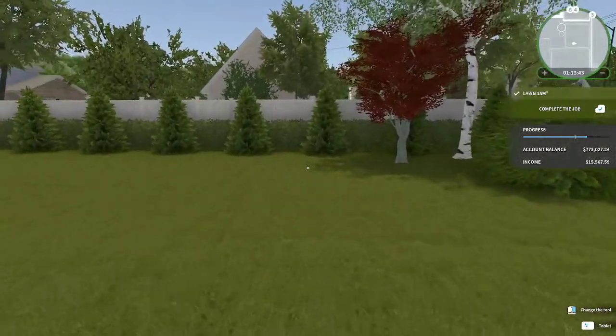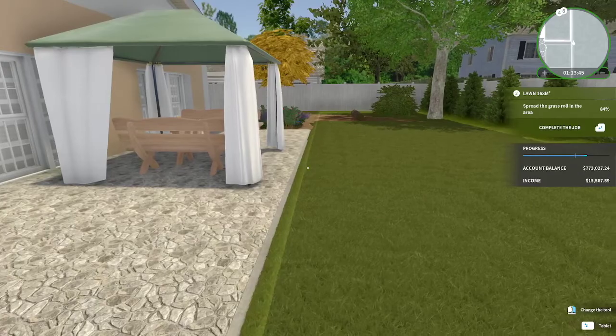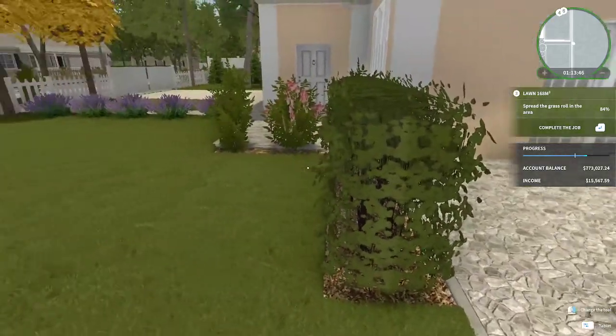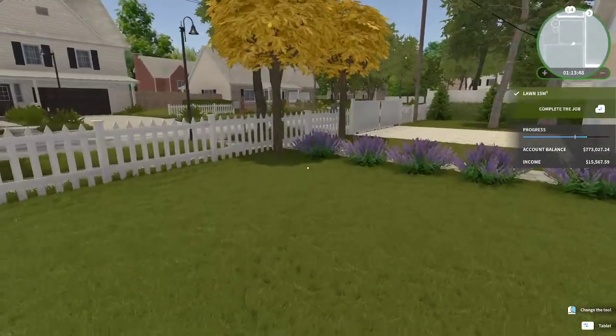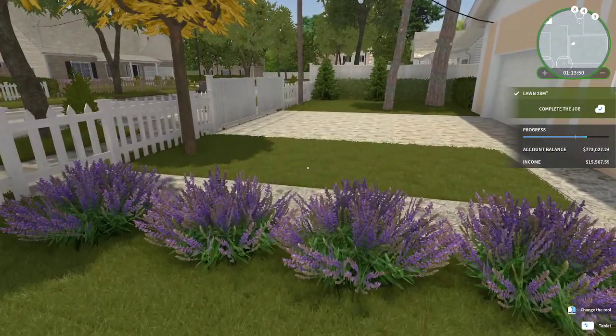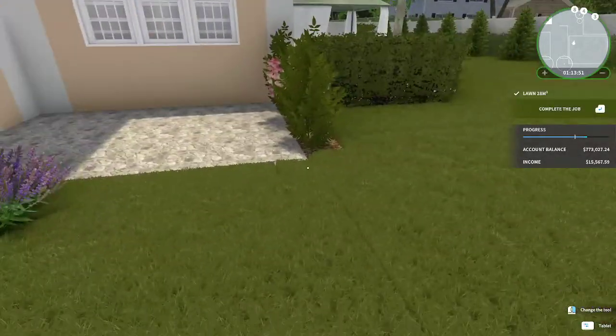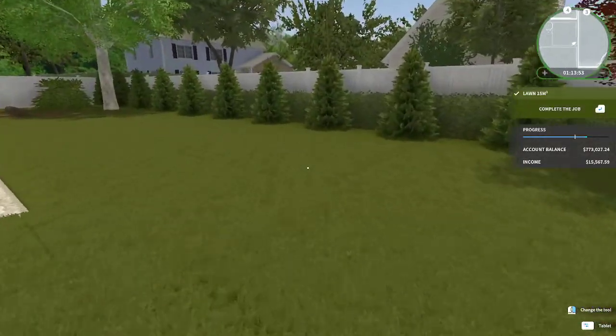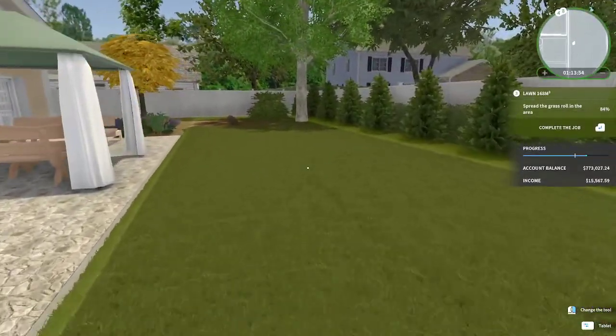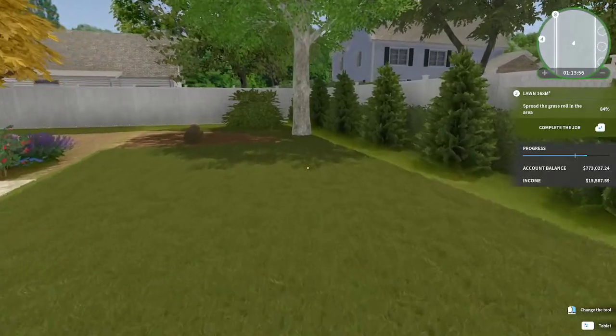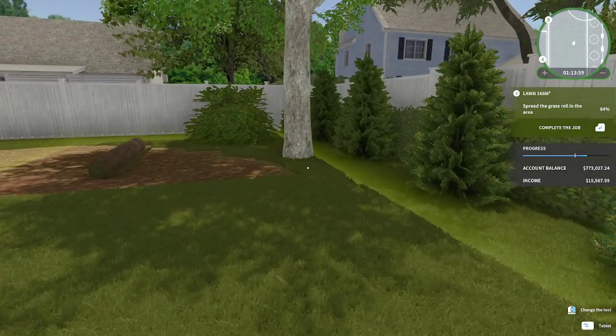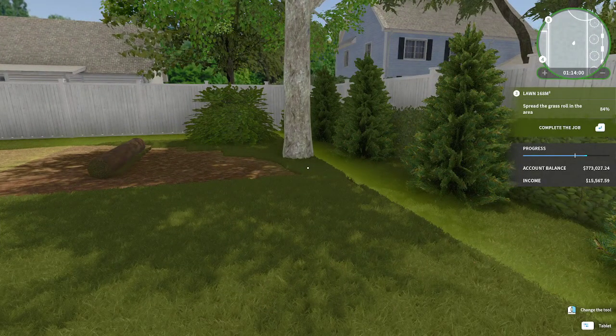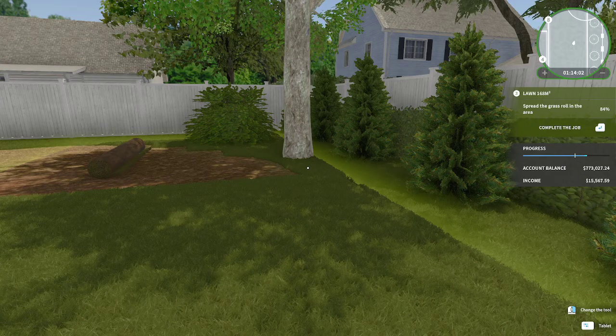And I have a computer class at 1:30 but I figured, hey, half an hour is better than nothing, right? Let's see. So this wants me to spread a little more grass roll, which I assume is down here because this is one big area.